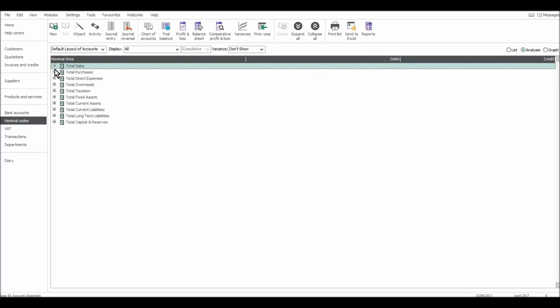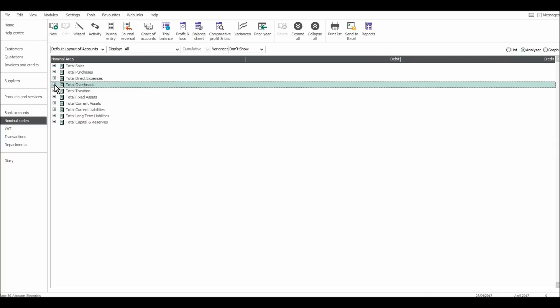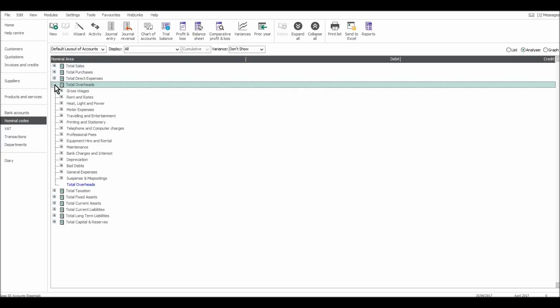Looking at other codes, total purchases, let's look at overheads. So total overheads. If I click on that, there's wages, rent and rates, motor expenses, professional fees, printing and stationery, depreciation, bad debts, telephone and computer charges.